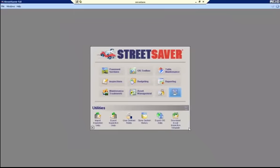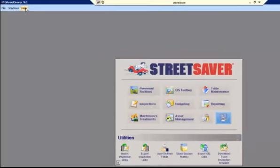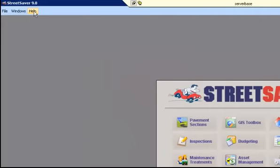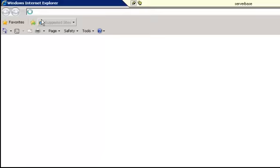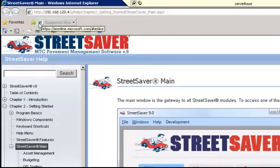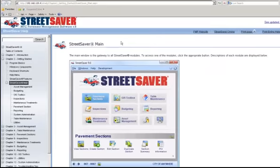If you want help by referring to Street Saver's online documentation, go to the top of the bar, single click on Help, select Help, and a new window will open with documentation on every module.